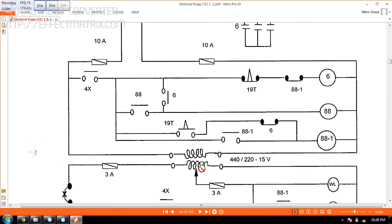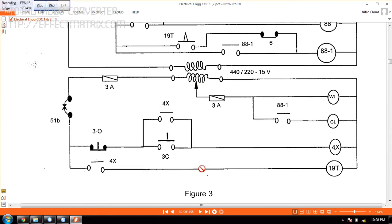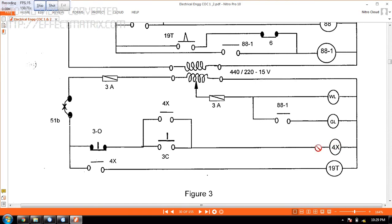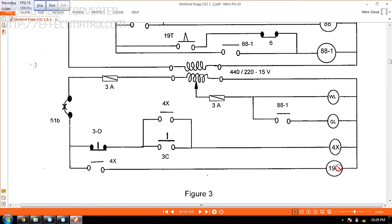So now what we are doing is it is energized. So now you can see the supply coming here and waiting to activate. So when I press 3C I am closing this. Once I close this, this is the coil 4X. The 4X coil will energize this one 4X here and it close. When this is closed, the supply will come all the way here and activate the timer 19T. Once the timer is activated.